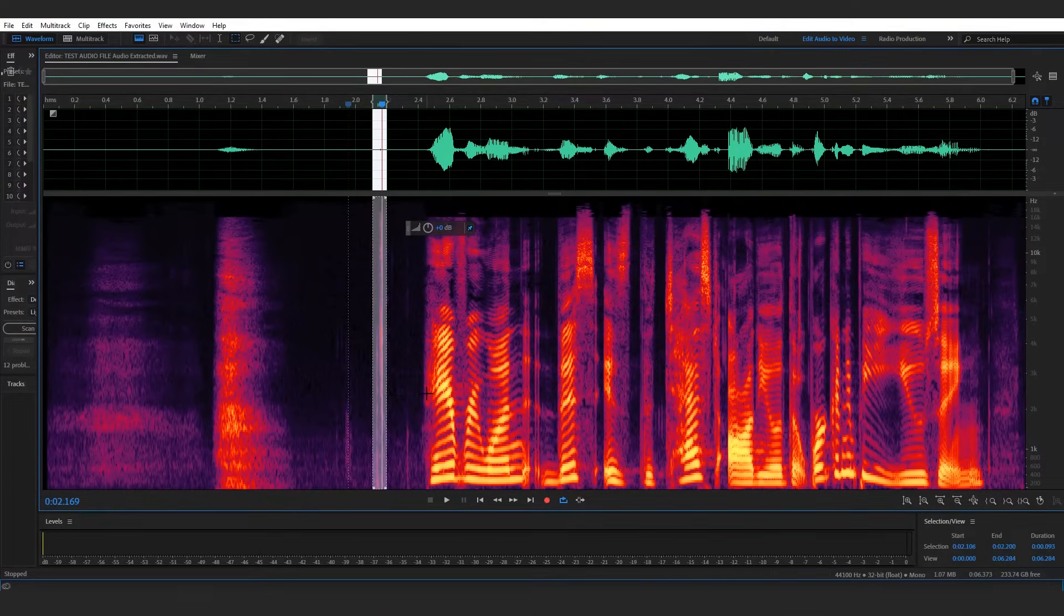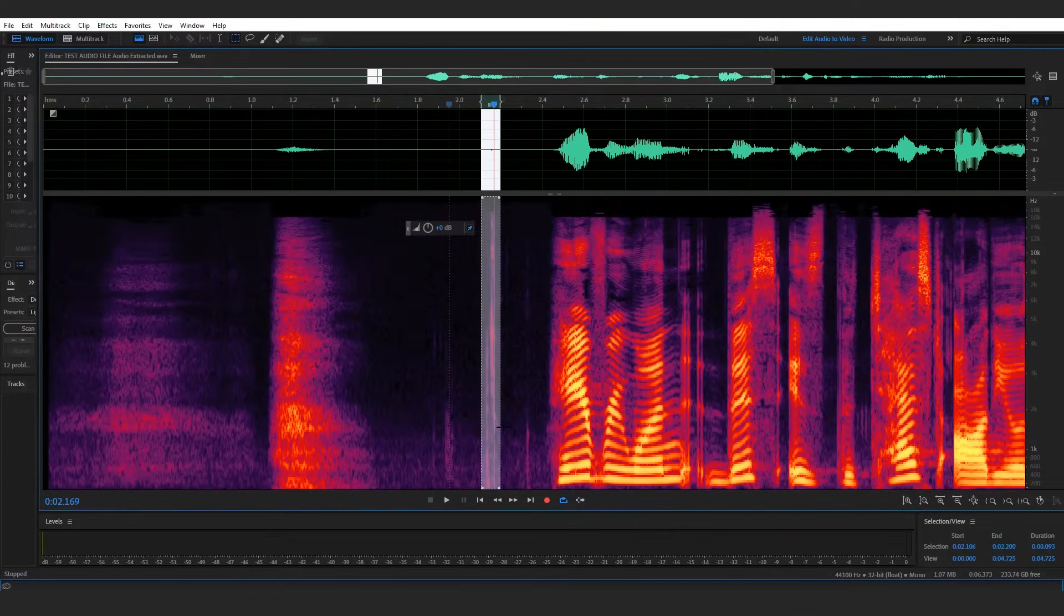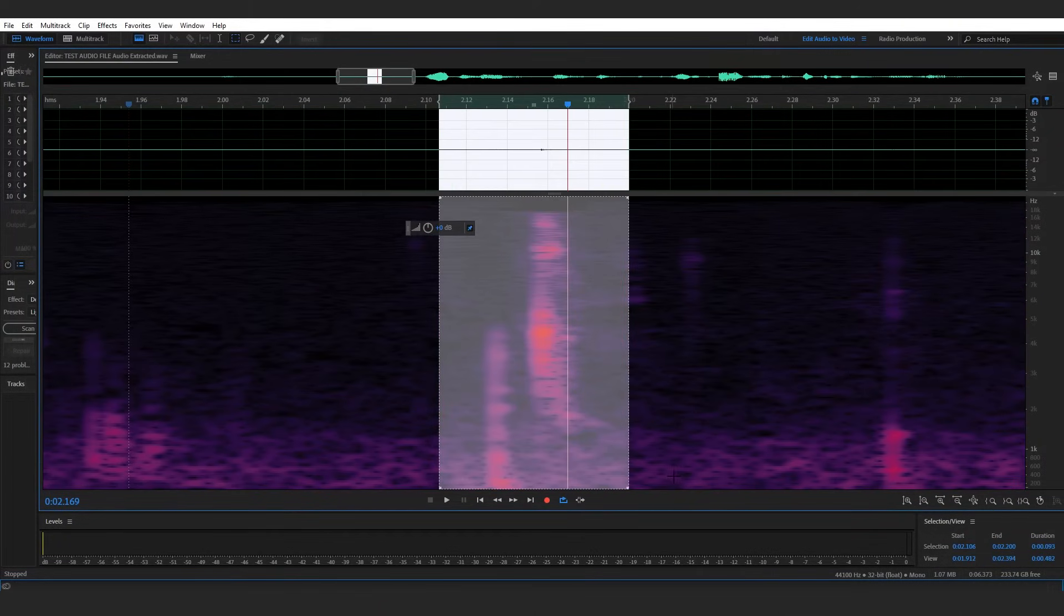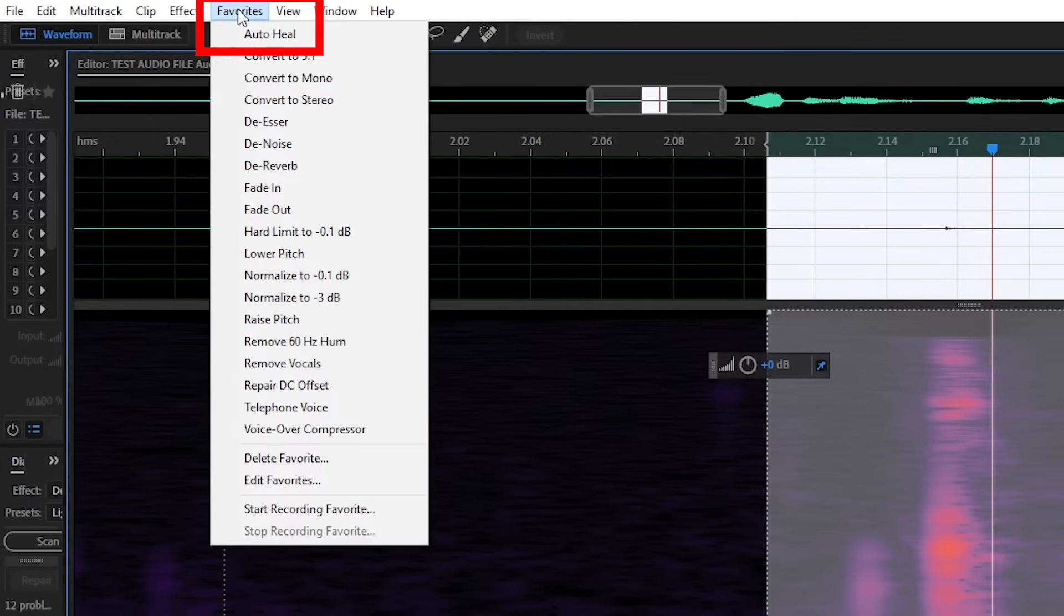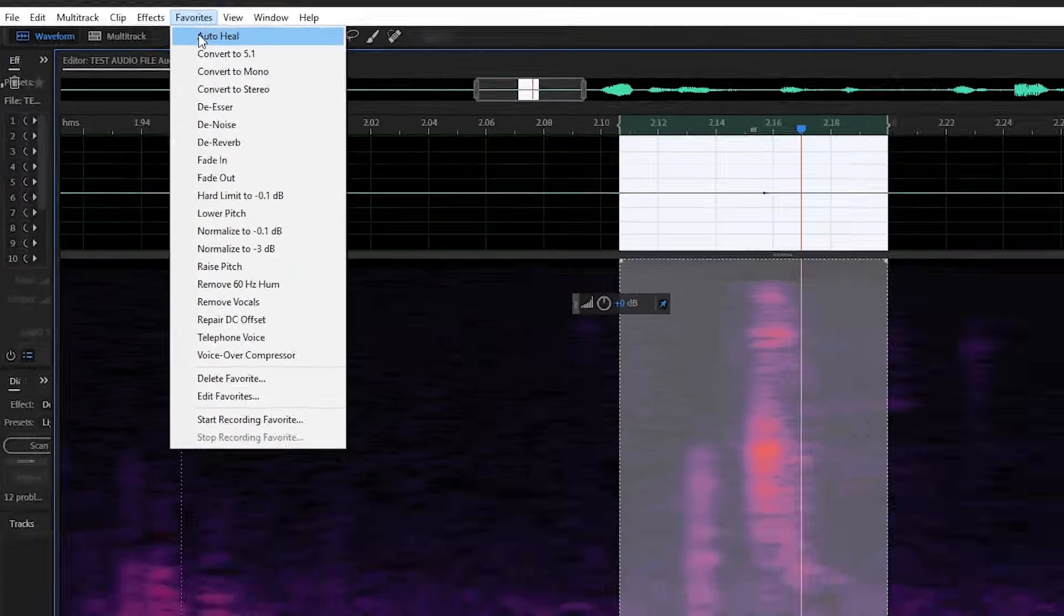To zoom into this audio a little bit more you can press the plus key on your keyboard a few times. Great. I'll go up to the favorites tab, click on it, and click on AutoHeal. There you go, that click noise is gone.